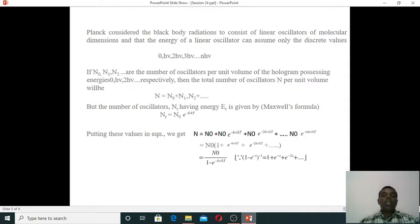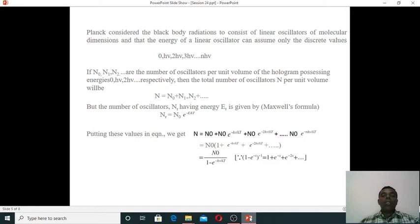The energy of a linear oscillator can assume only discrete energy values: 0, hν, 2hν, 3hν, and so on. Here N₀, N₁, N₂ are the number of oscillators per unit volume possessing energies 0, hν, 2hν, 3hν respectively. The total number of oscillators N per unit volume is N₀ + N₁ + N₂ + N₃ + etc.